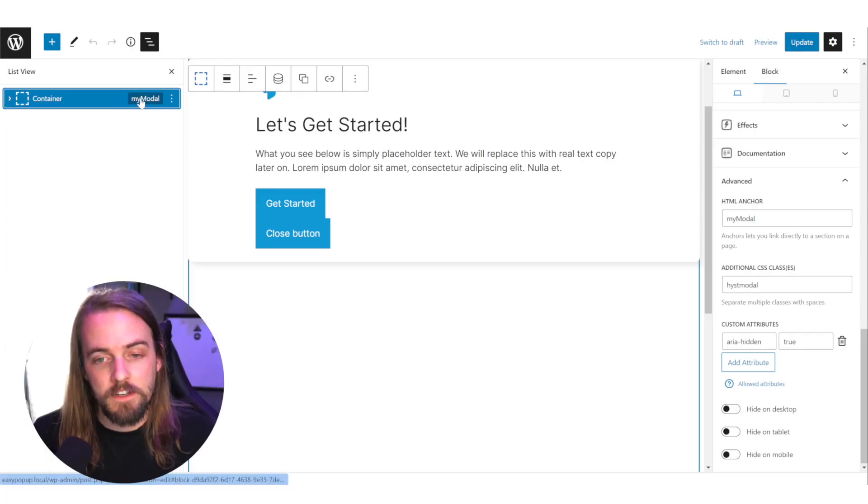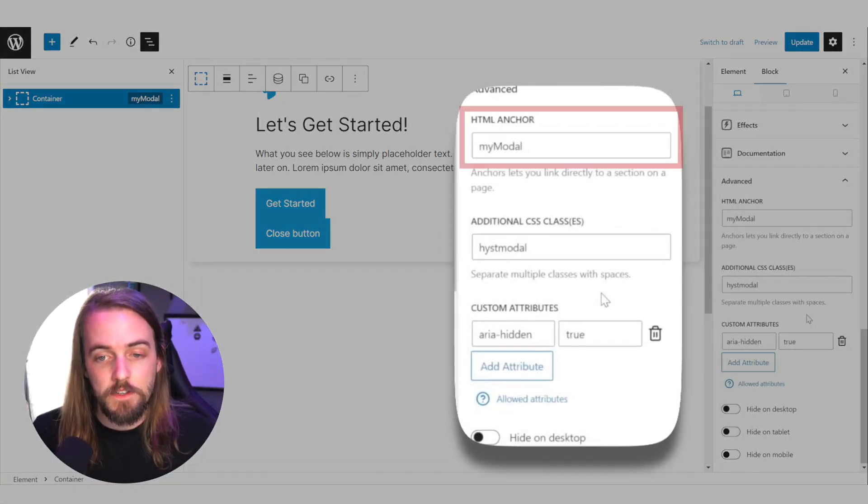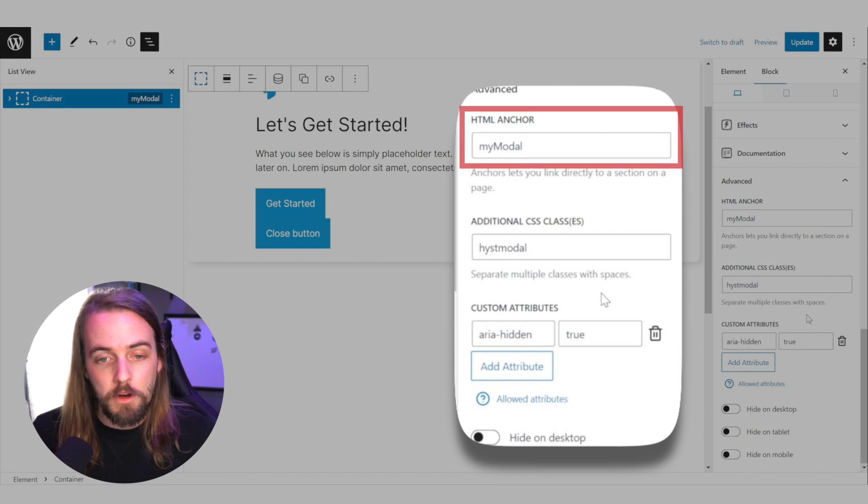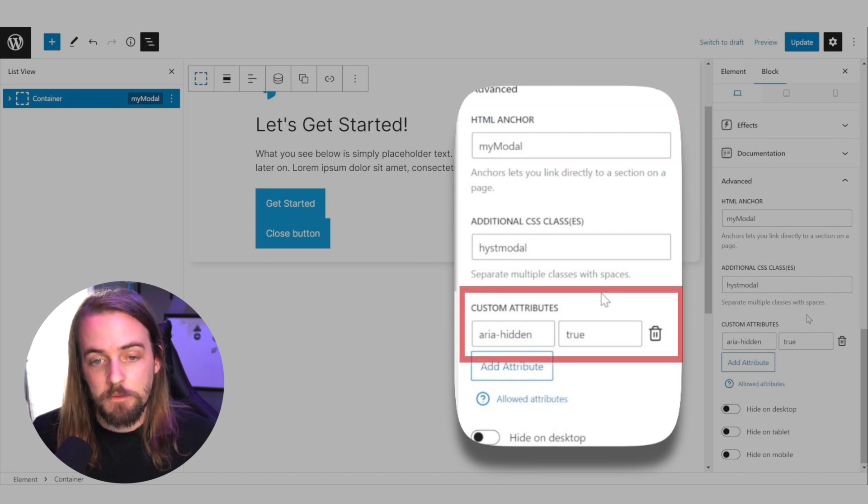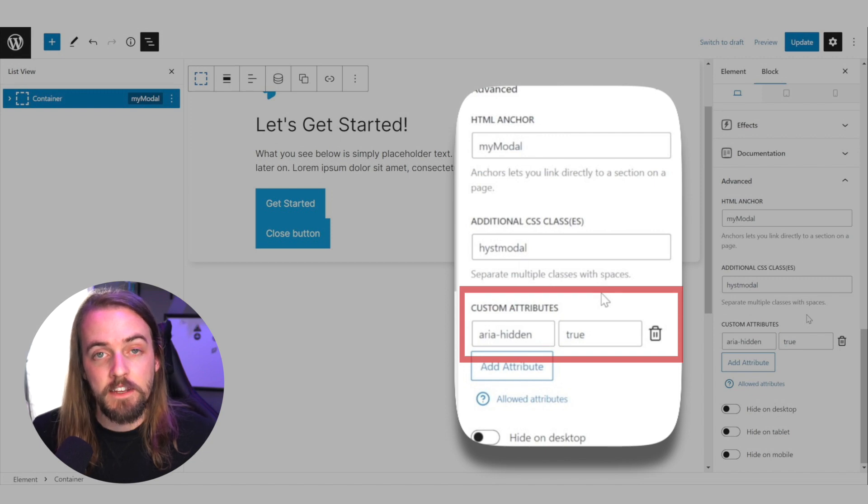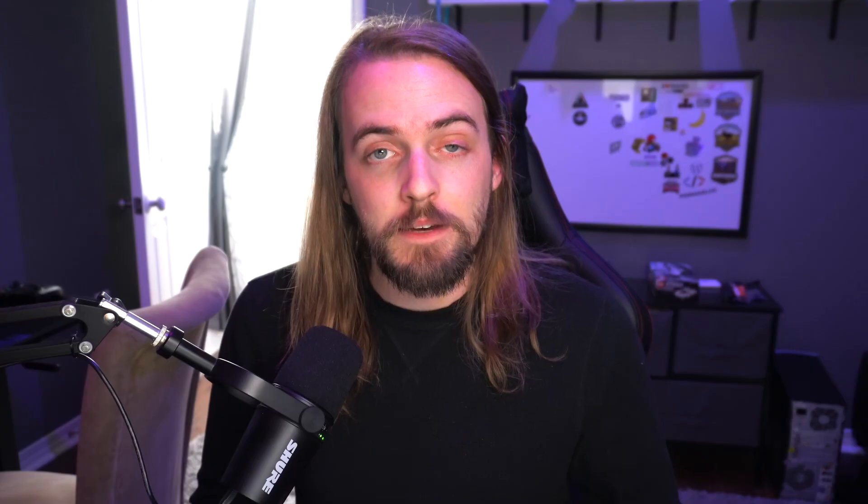Your parent container needs to be a div and its ID set to my modal. It also needs to have a class called hist modal and a custom attribute set to aria-hidden equals true. Now, the JS that we added earlier is going to handle automatically switching that aria attribute from true to false based on your modal's visibility.